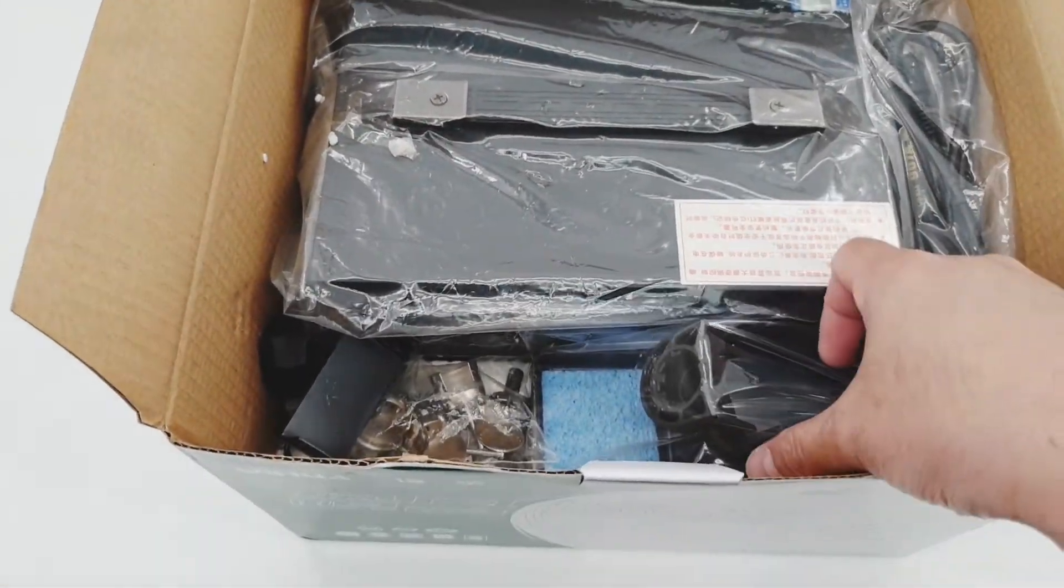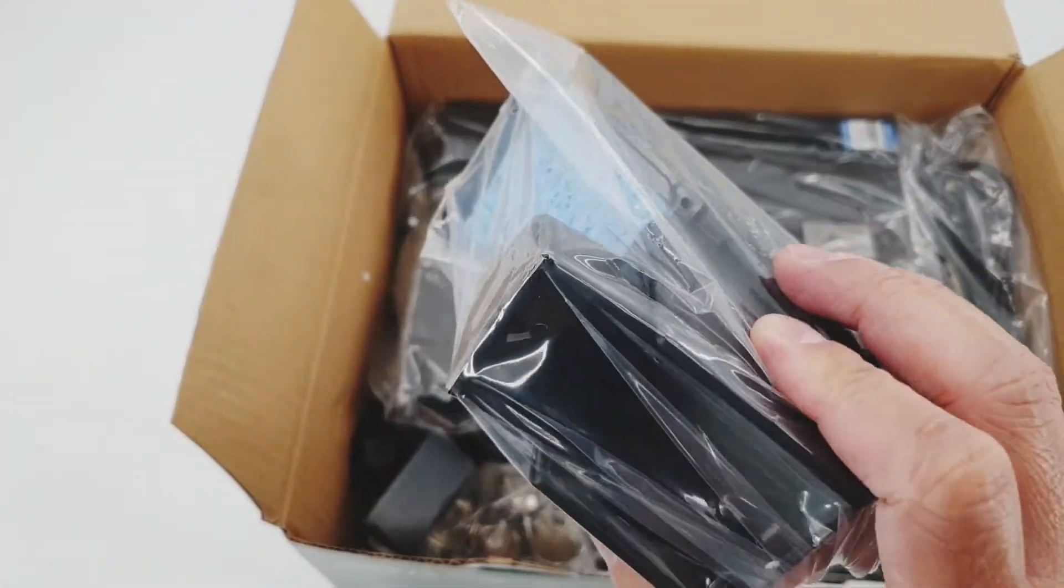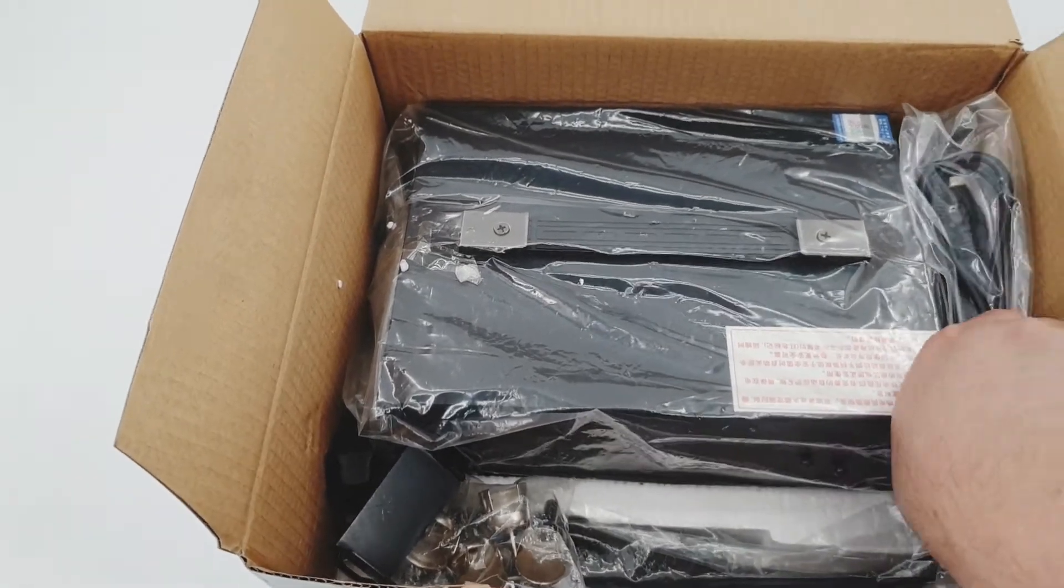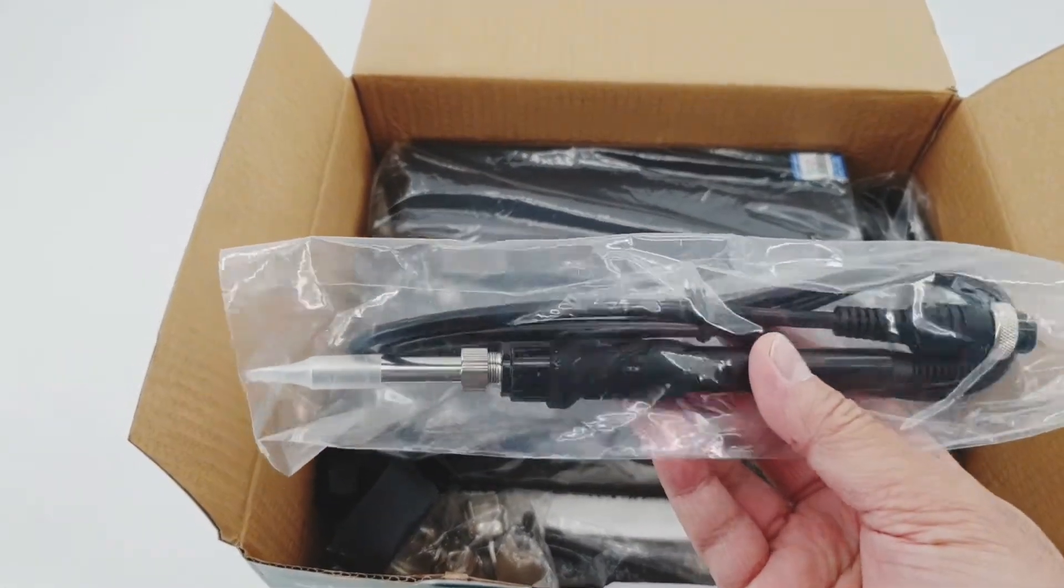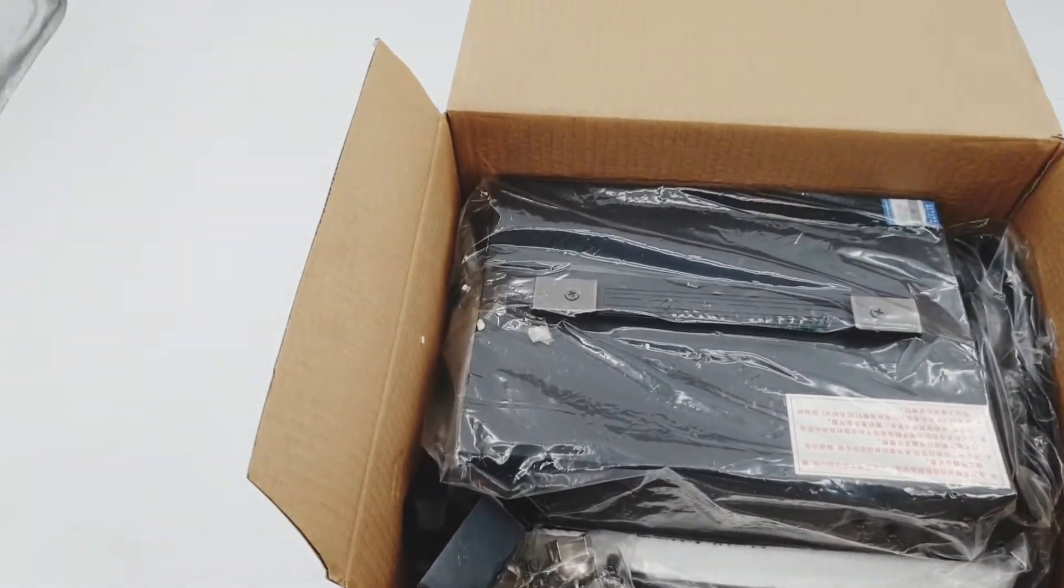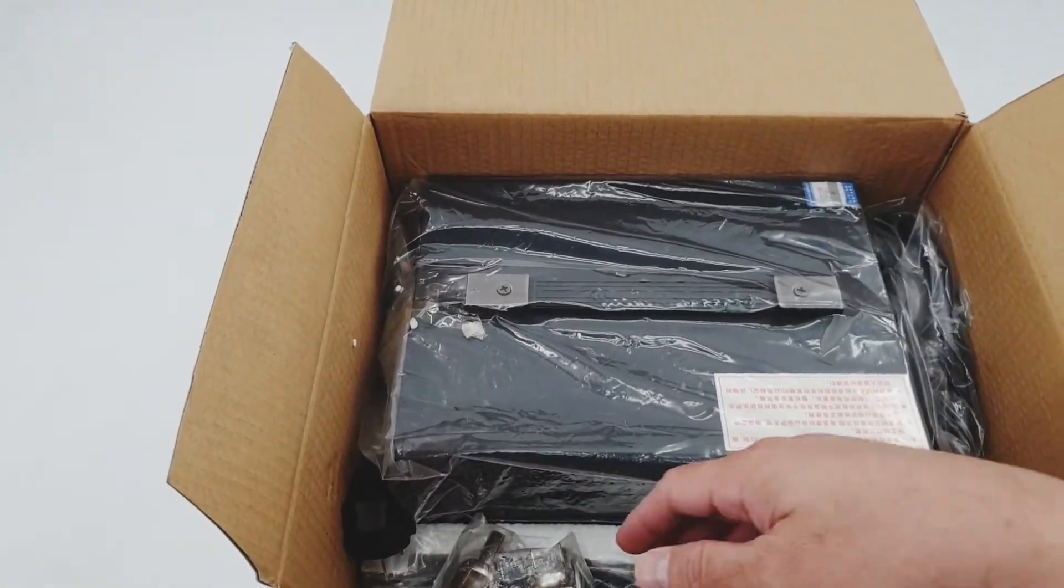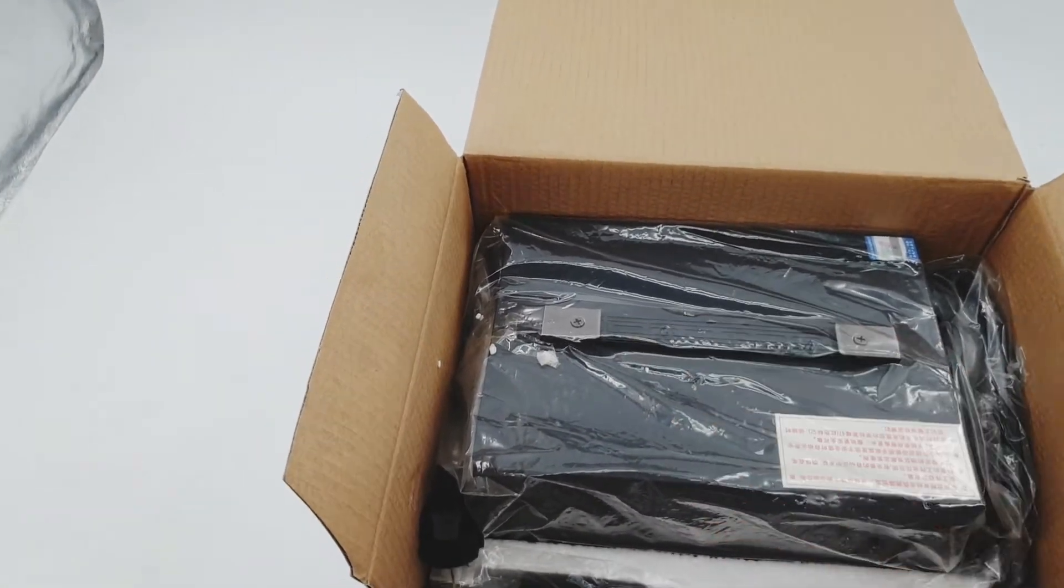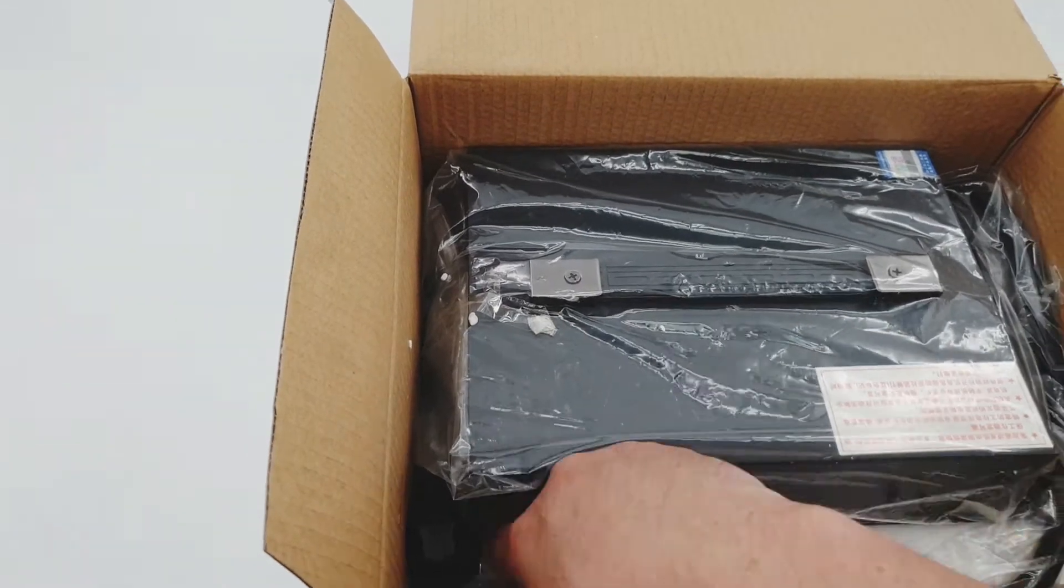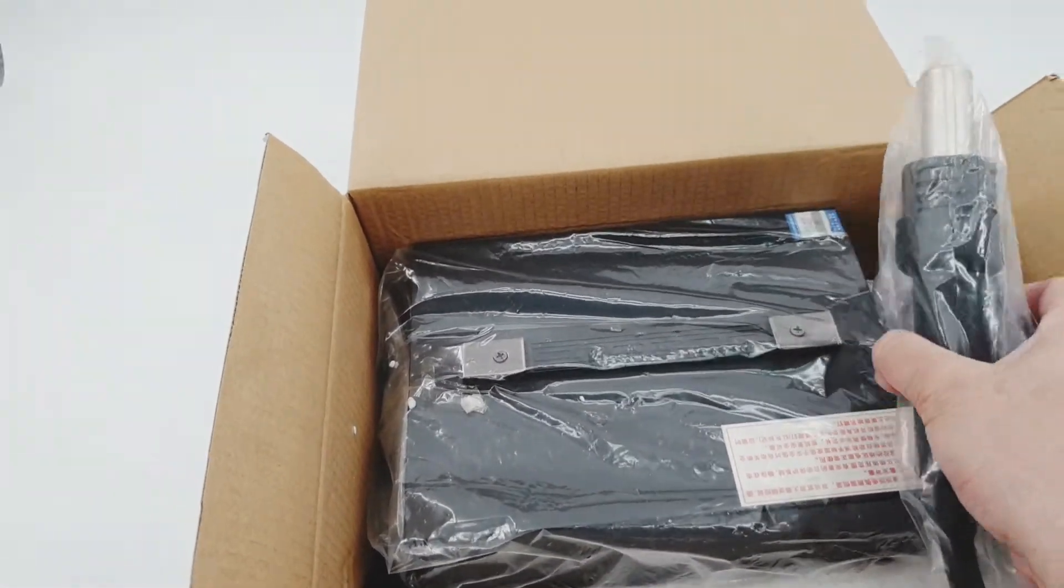Okay, so let's see what's inside. We have this soldering station and this is the soldering arm. And we have some tips for the hot air, and the hot air controller or the device itself is attached already to the machine.